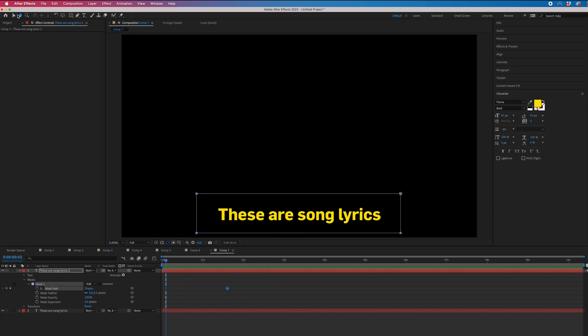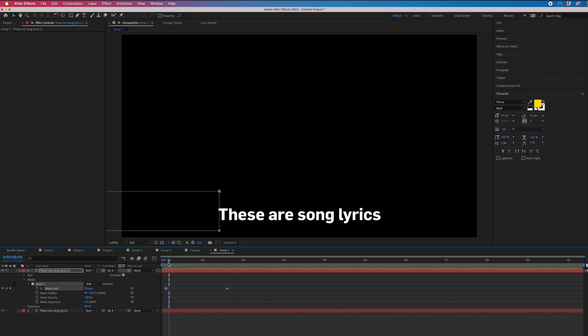Go to the beginning and we'll drag that over to the left. And now when we play this back, that is the karaoke effect now complete.